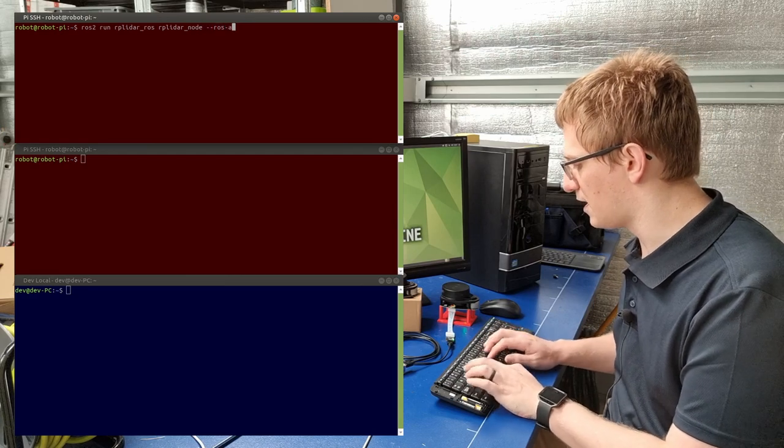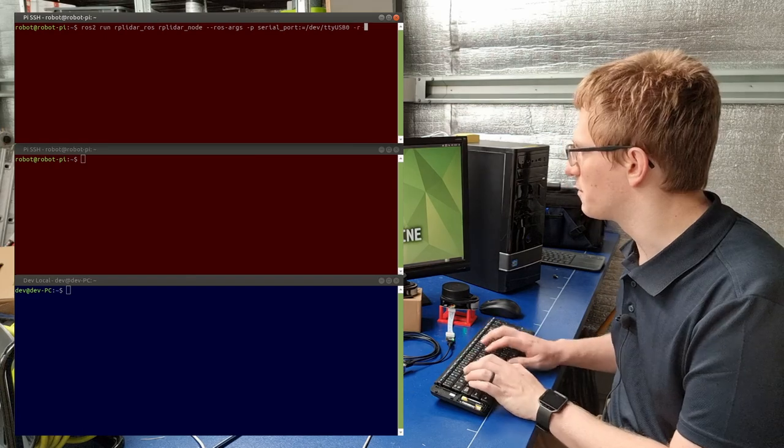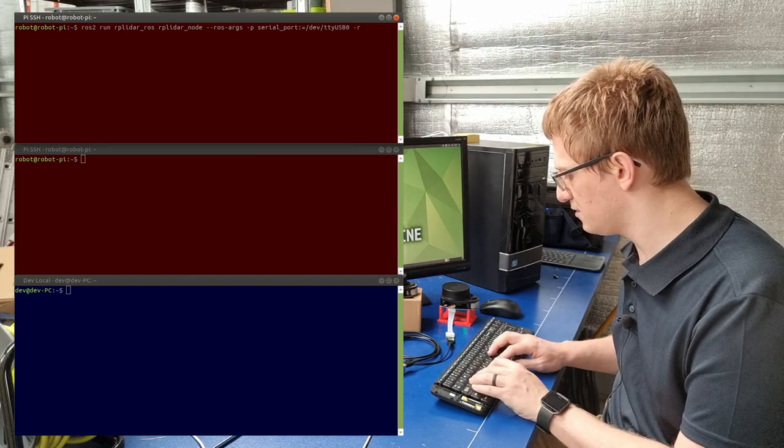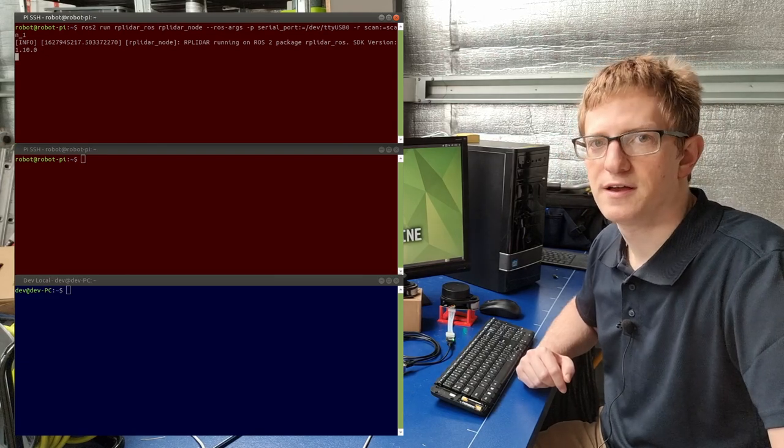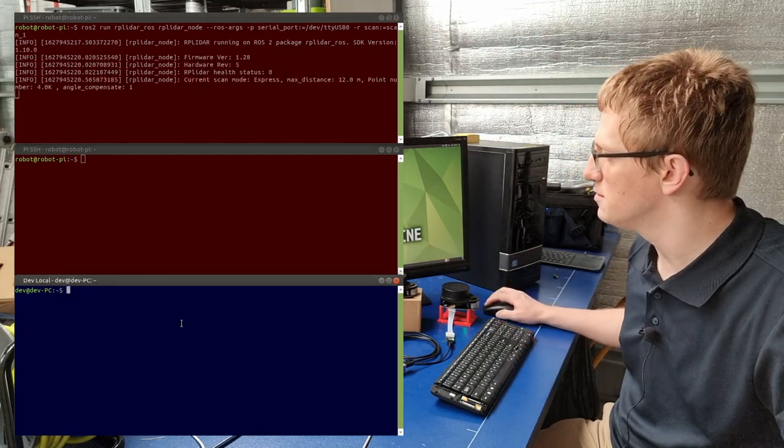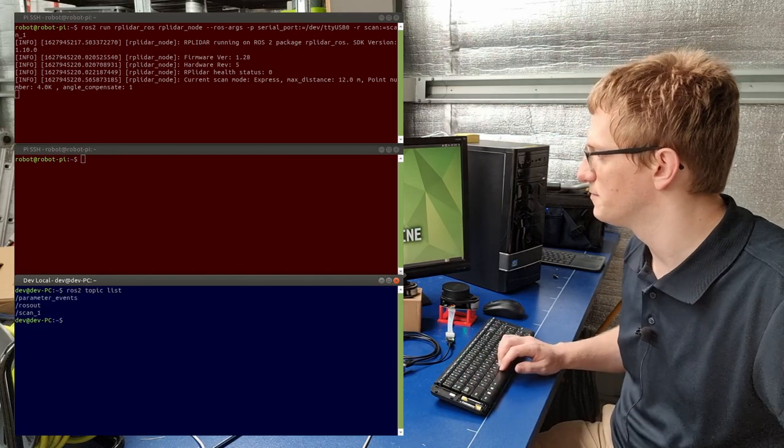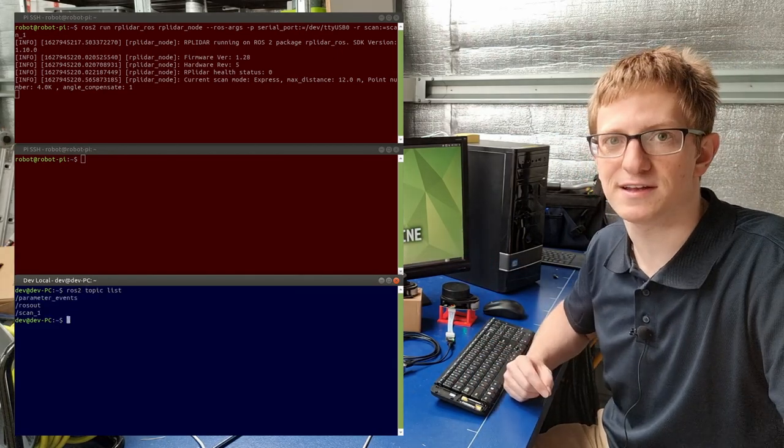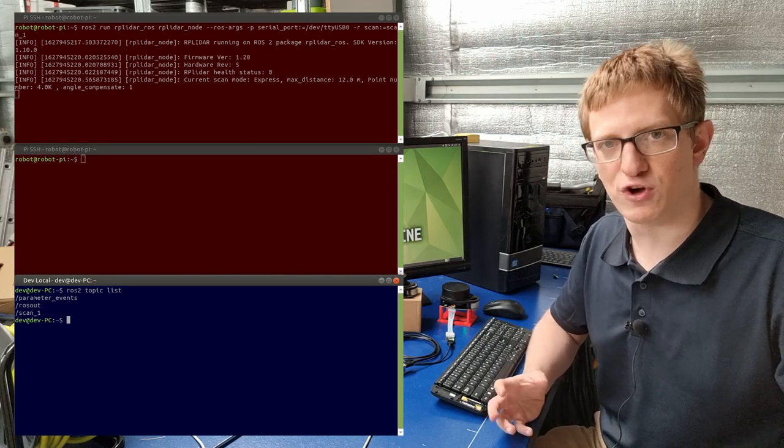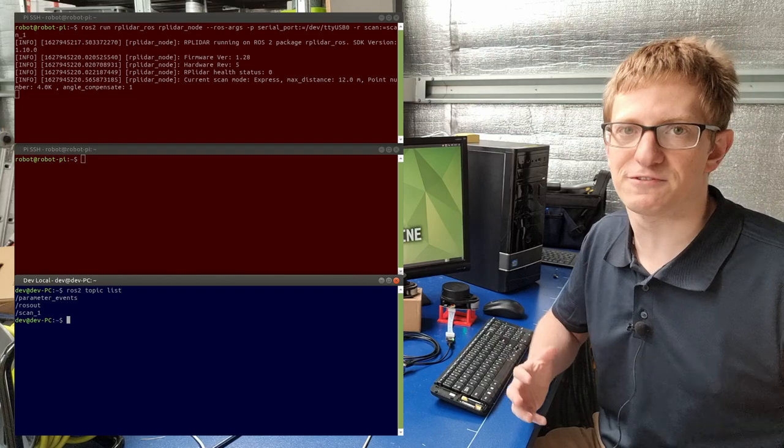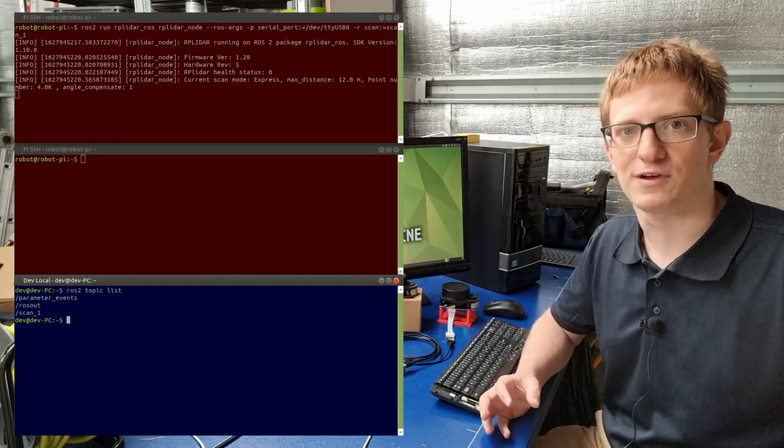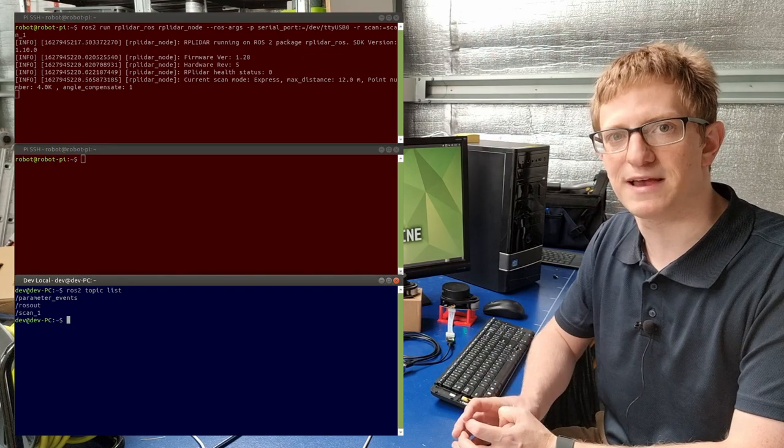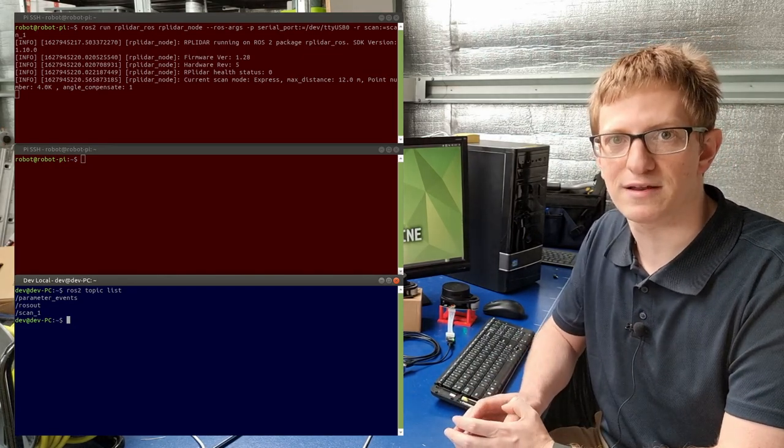And we should see it keeps running. But now if we run ros2 topic list, we can see that it's publishing to scan_one instead. When we're trying to avoid naming conflicts, remapping individual topics isn't really the best way to do it, because there might be heaps of different topics and it's hard to remember to get them all. Instead, something that ROS lets us do is put a node inside a namespace. This will remap everything for that node and keeps things nicely separated.